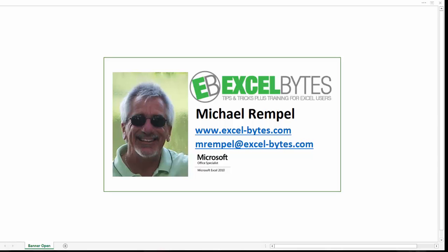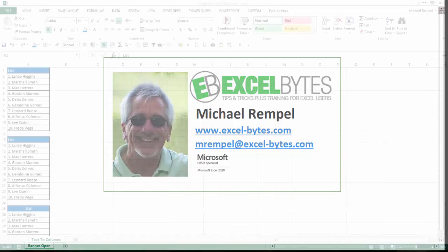Hello everyone, Mike Rempel from Excel Bytes with today's Excel blog post. Today we're going to take a look at Flash Fill and how it compares to Text-to-Columns and how it'll provide far more options and availabilities than you can get from the Text-to-Columns command. So let's see how we can use Flash Fill in Excel.